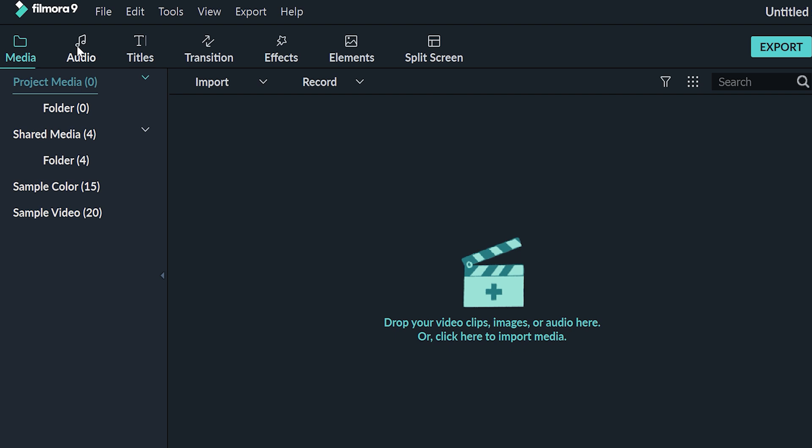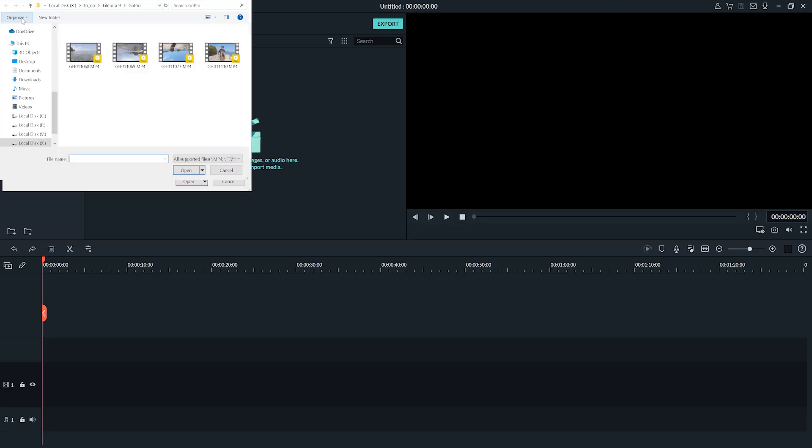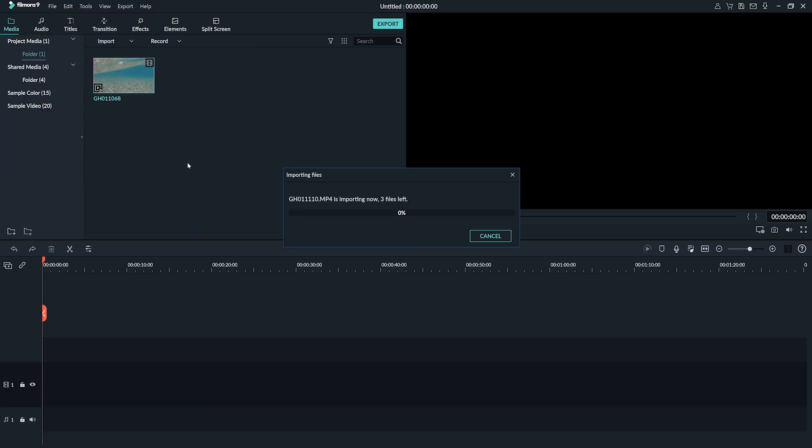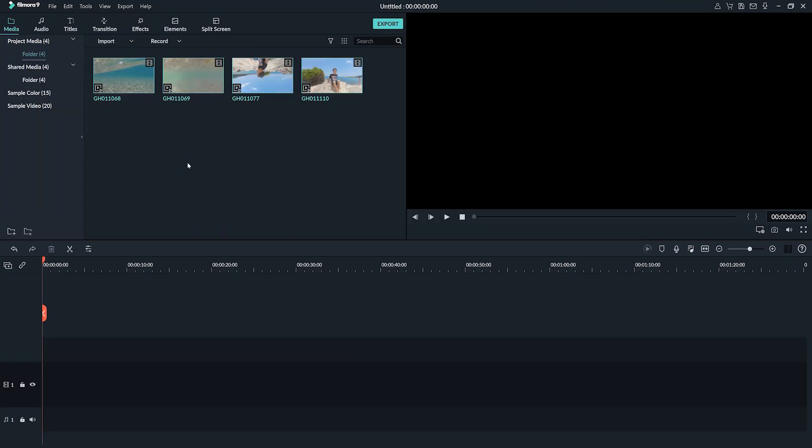We will start by importing the clips to the timeline. I've selected three videos shot with a GoPro camera last summer and would like to create a short video with nice memories from that vacation.